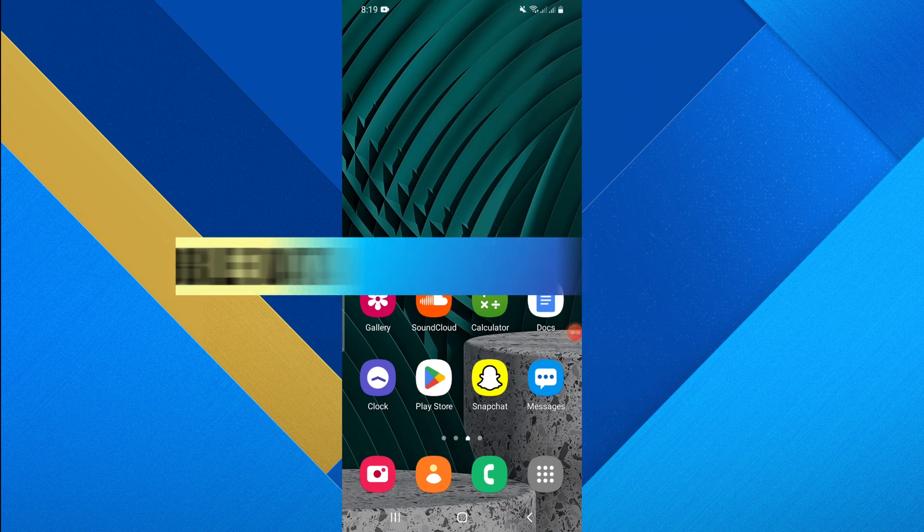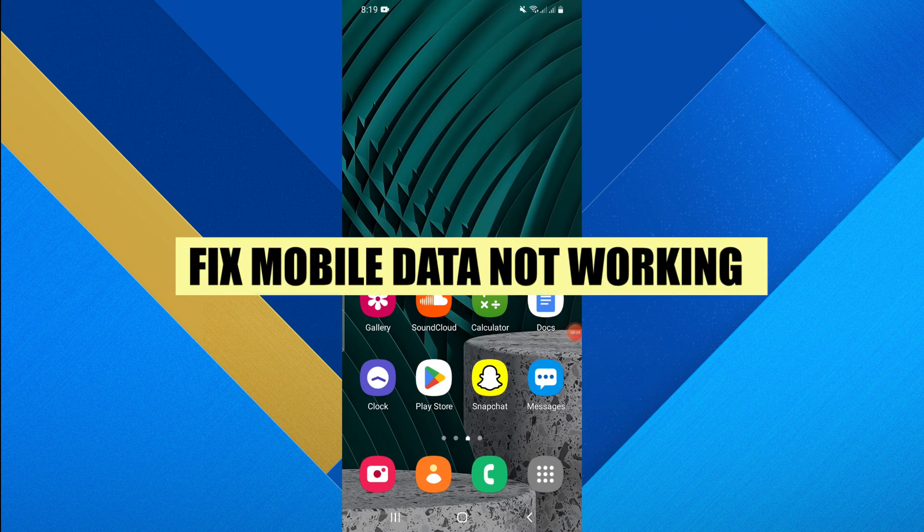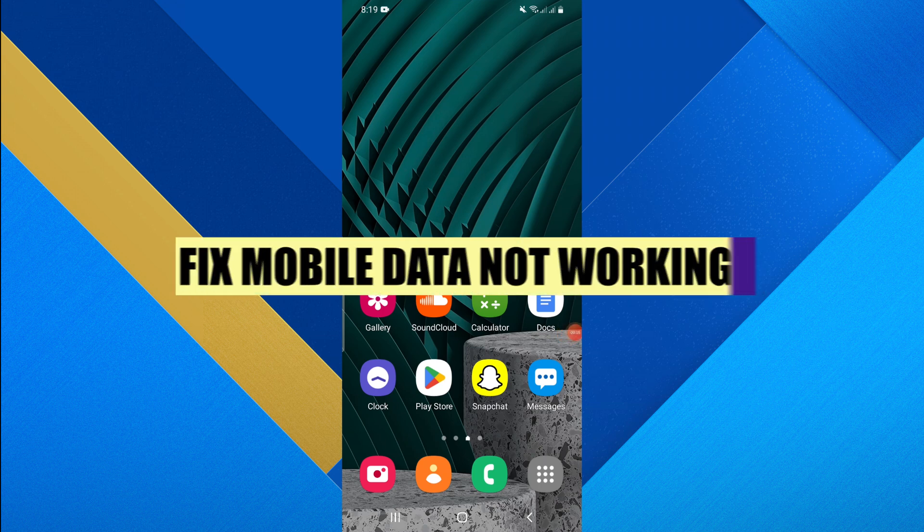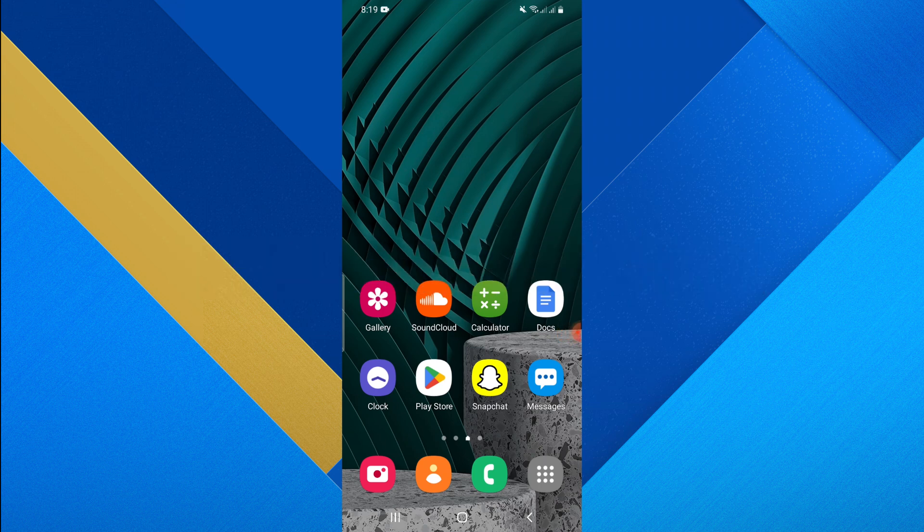Hi everyone, in this video we will show you how to fix mobile data not working. If you find out that mobile data is not working or there is no connection, you need to fix this.